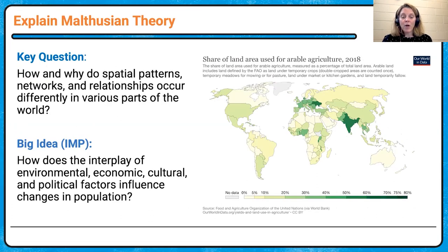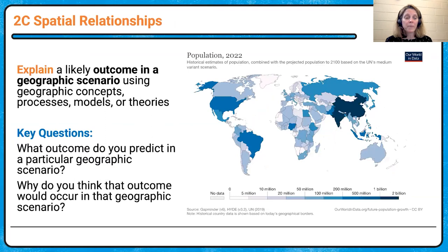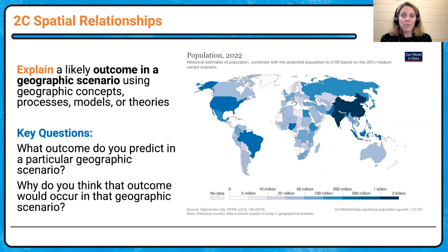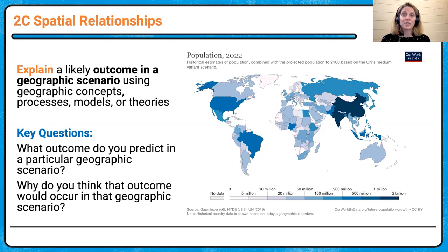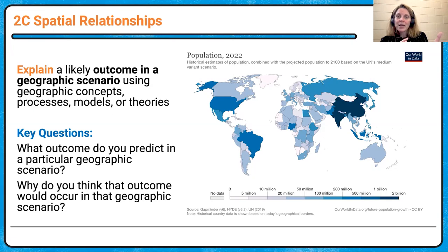Also keep in mind the concept of carrying capacity — how does all of this connect? Now shifting to skill three: what is a likely outcome? We're back to high population. We want to make some predictions. We talked about climate and arable land — now we dive into potential outcomes. Keep carrying capacity in mind: what outcome do you predict in a particular geographic scenario? If population continues to grow but not at the same rate as food, could we see some areas struggle more than others?